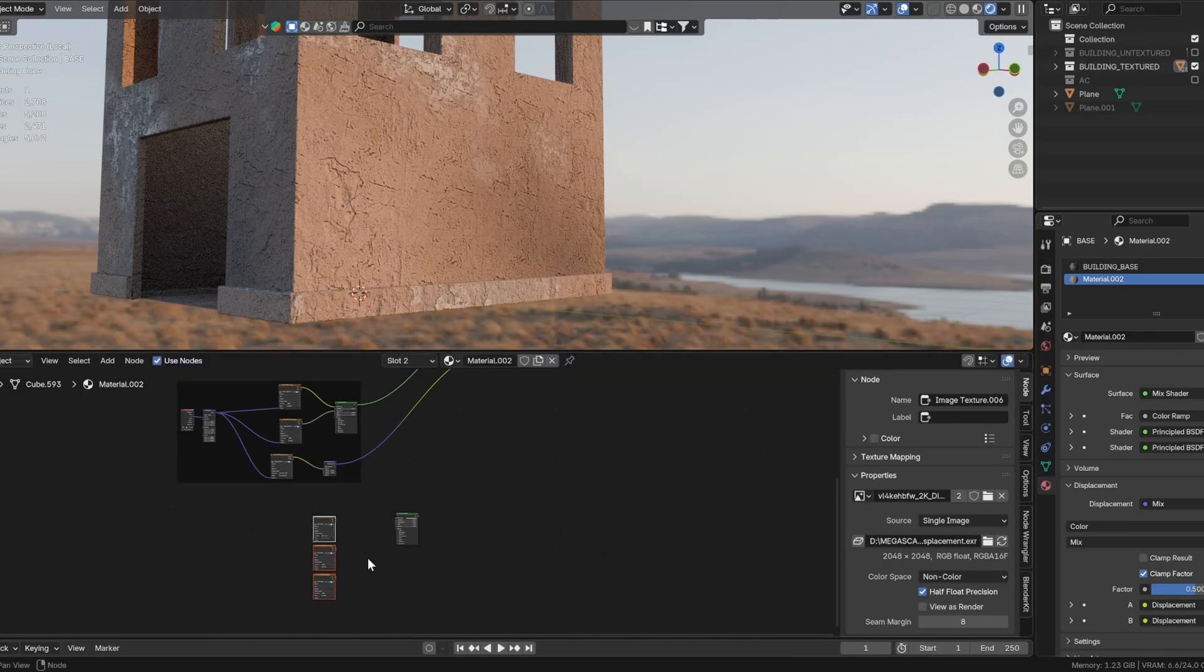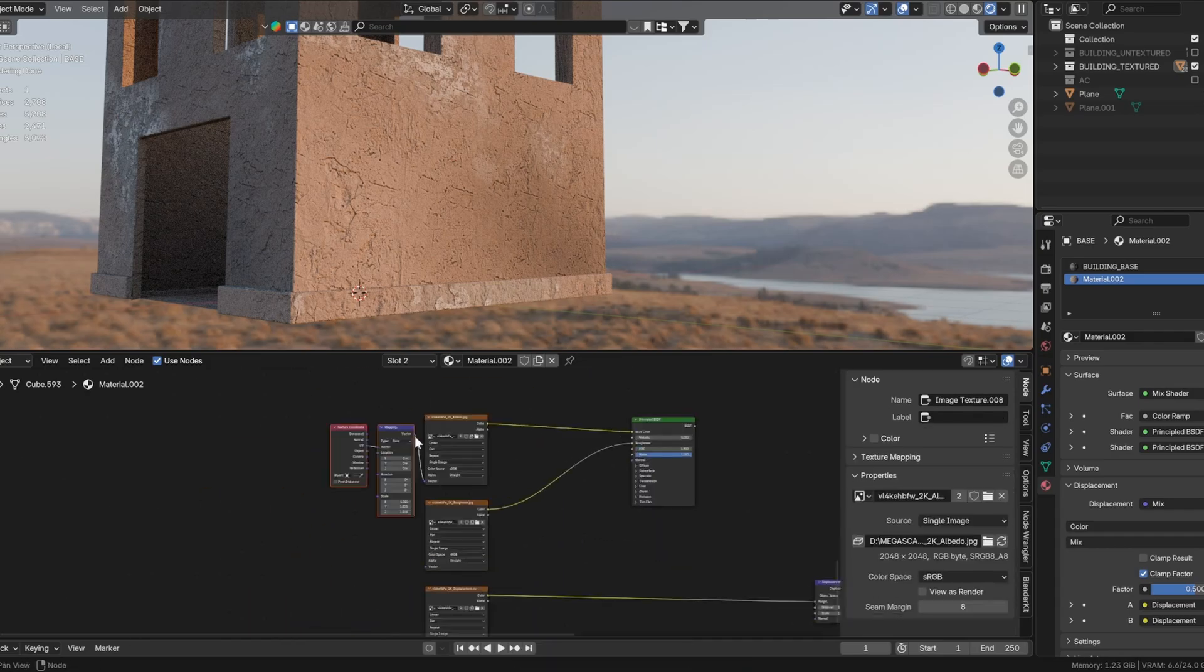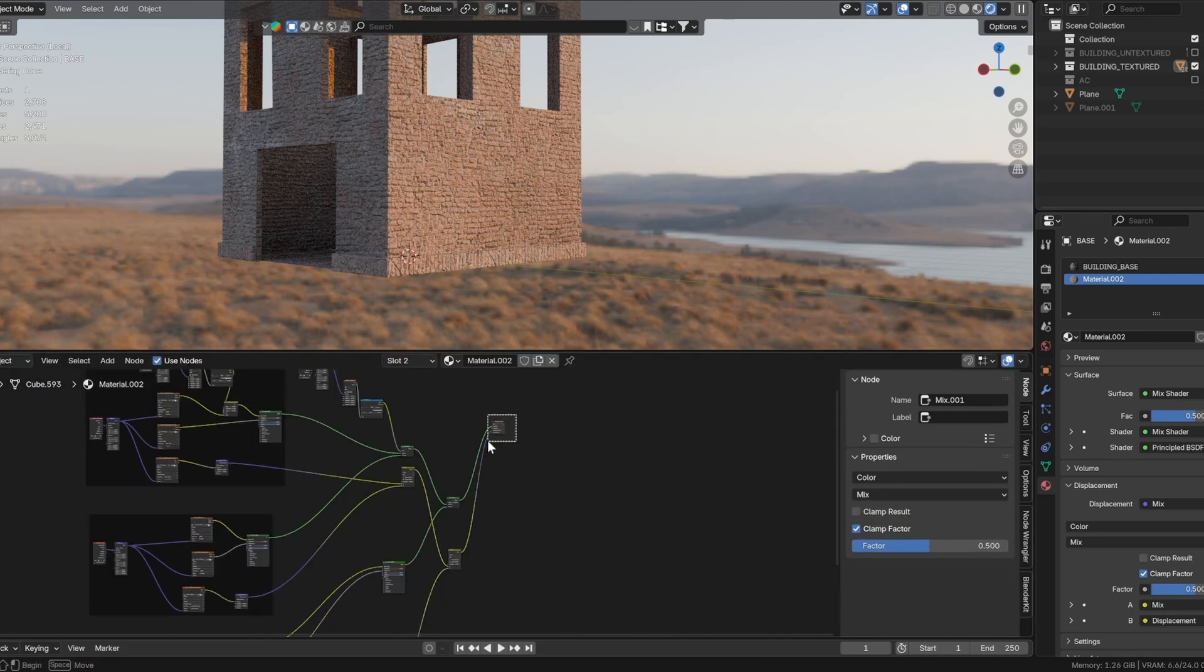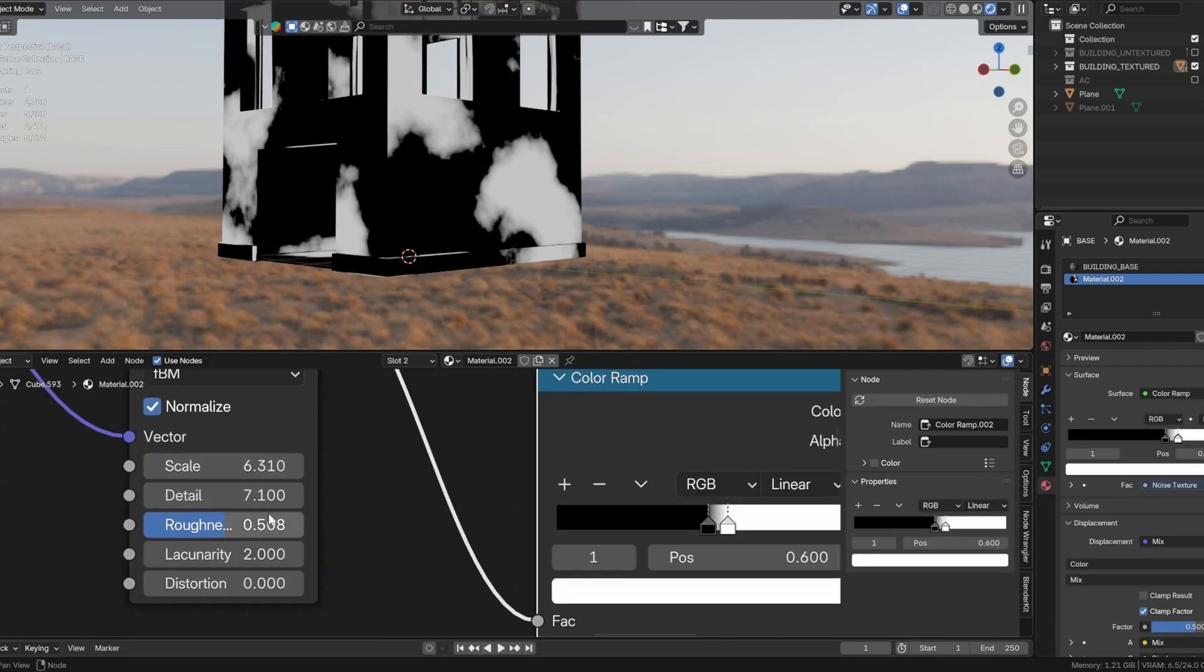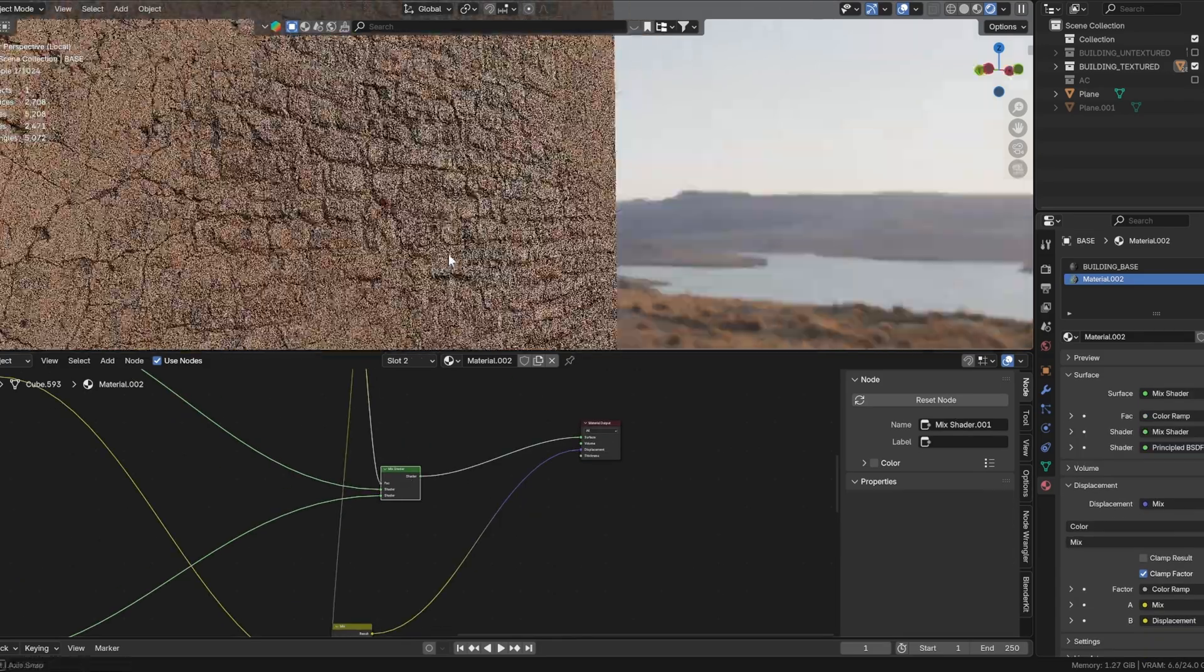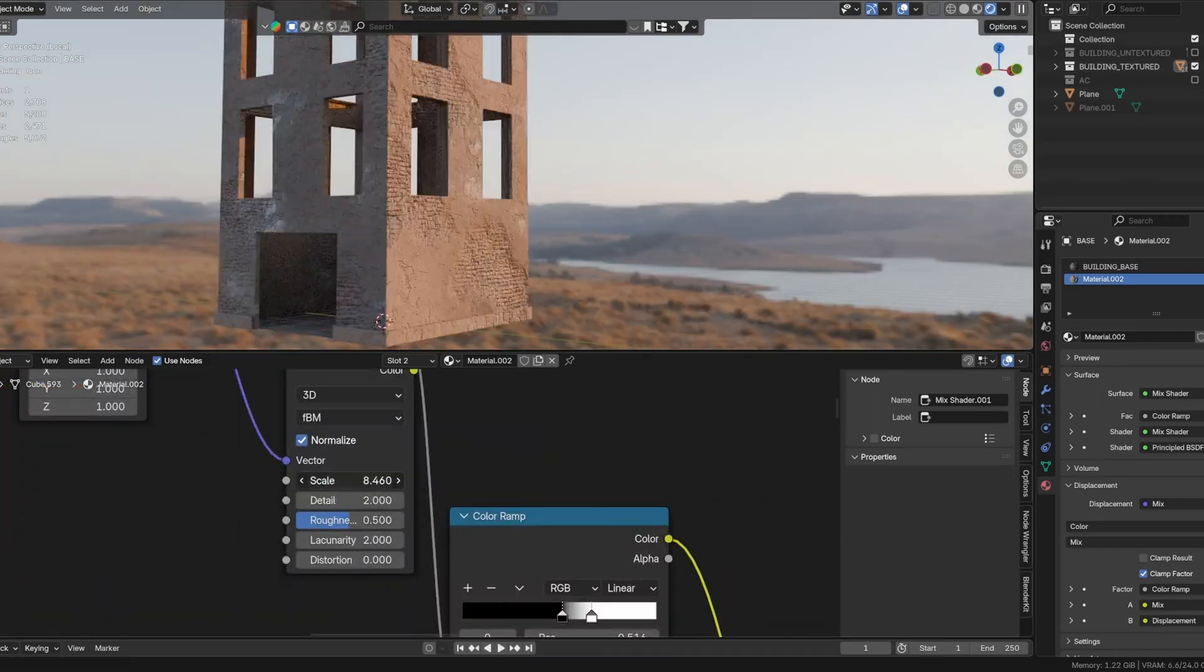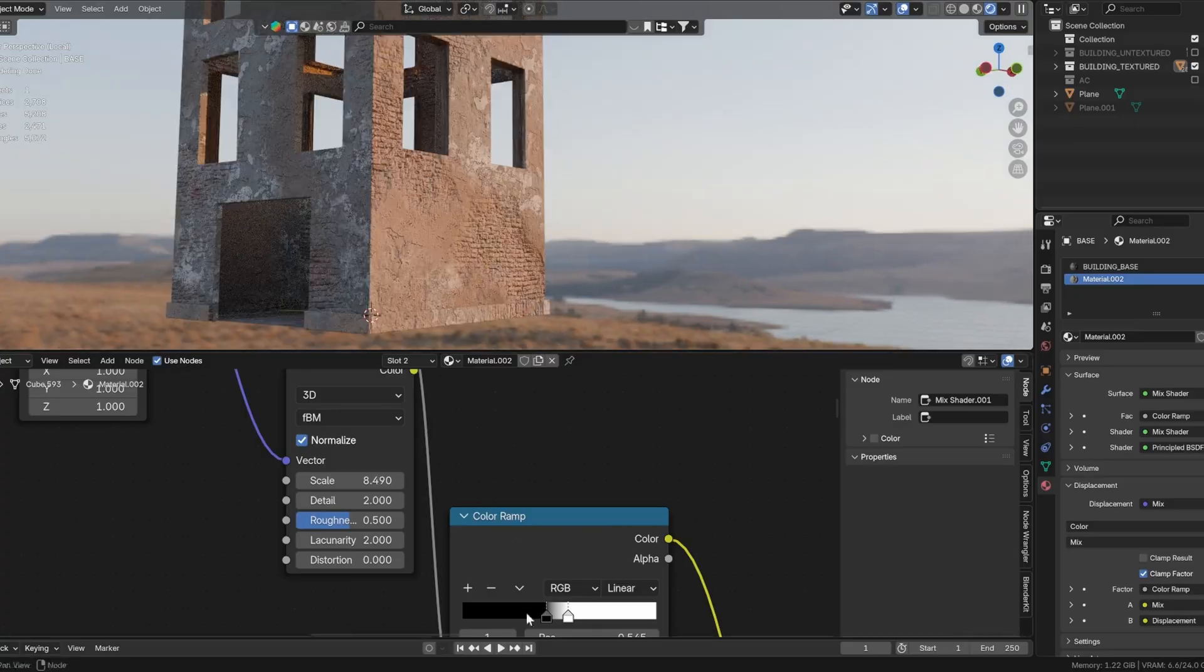Import the brick texture and set it up just like the previous textures. Use a noise texture as a mask to blend it in. Adjust the displacement node's mid-level so that the brick texture appears below the other two. Now we can revisit and tweak the first color ramp until you are satisfied with the overall composition.